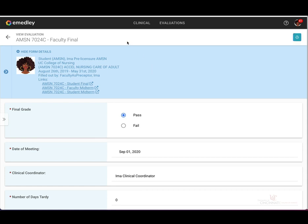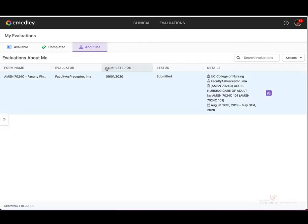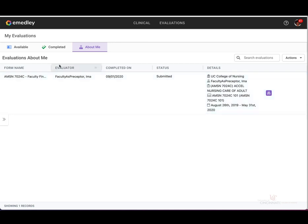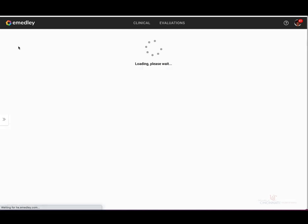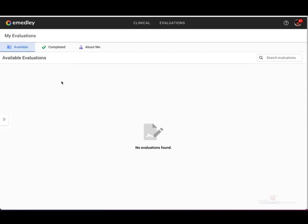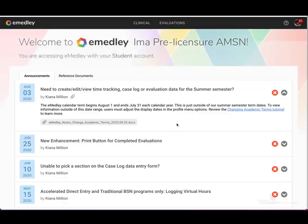Once we are done here, go ahead and click the Back button. If you have completed all of your evaluation needs, you may select the eMedley home icon at the top left corner of the page, and this will bring you back to the main eMedley home page. This concludes the tutorial on evaluations in eMedley.